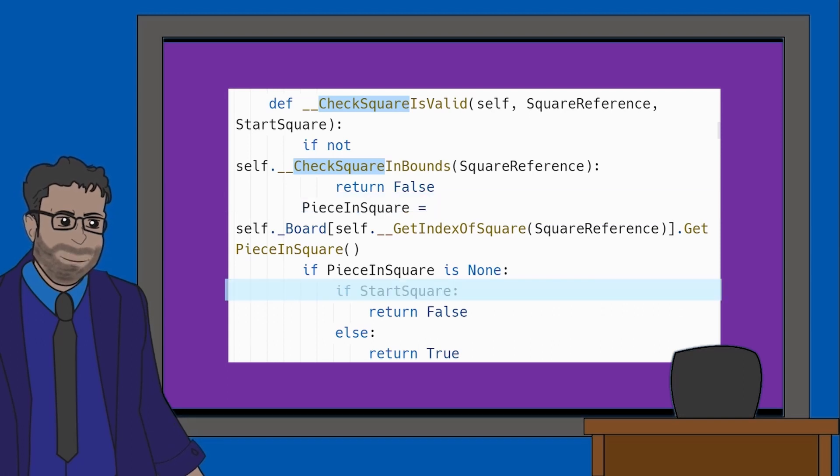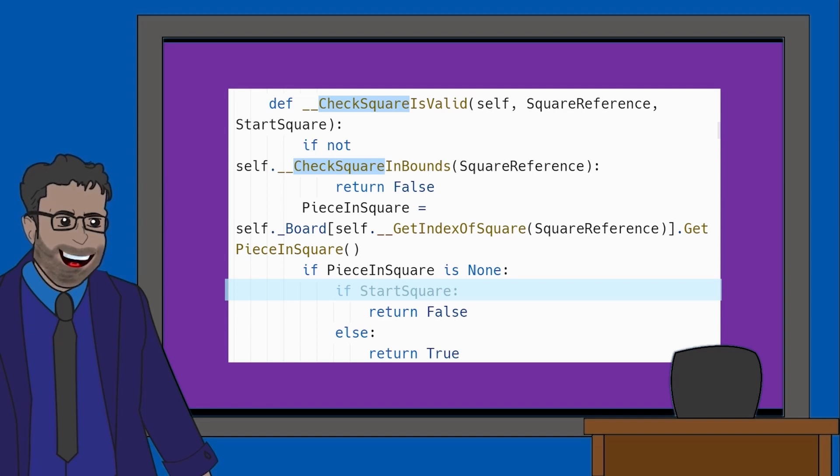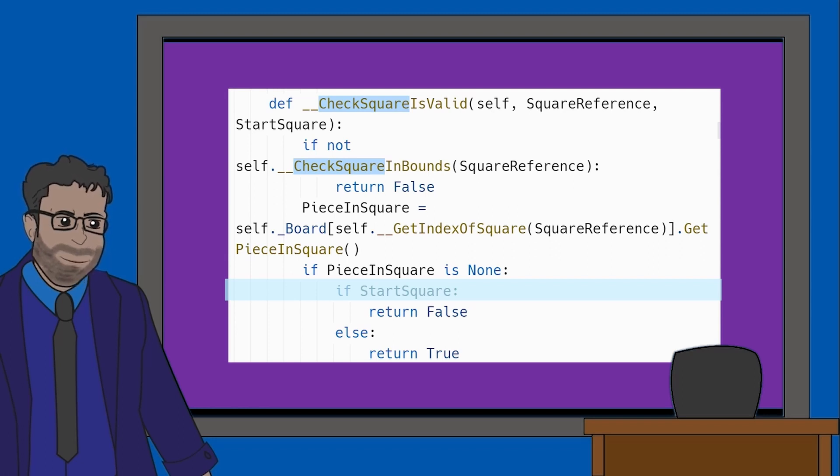Next, we've got IfStartSquare. Well, StartSquare is a Boolean parameter of this method. It's set to true when the user is picking a piece, but false when the user is finding a place to move the piece to. Why does this happen?